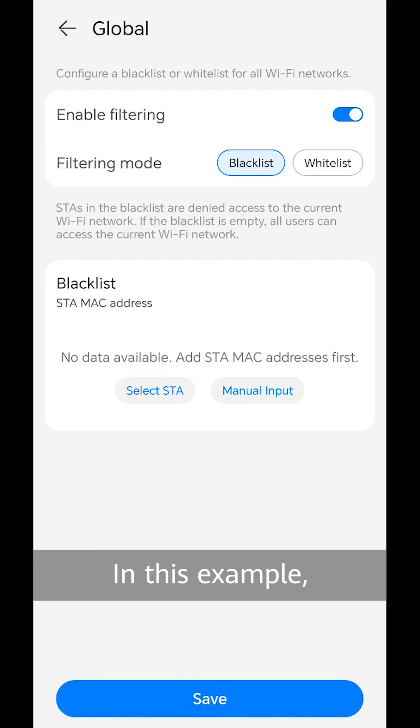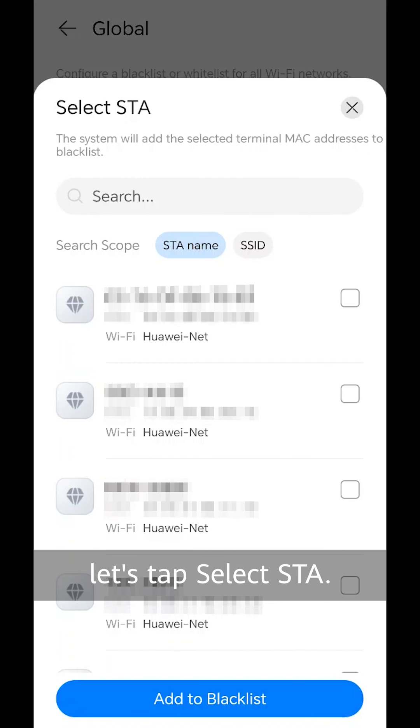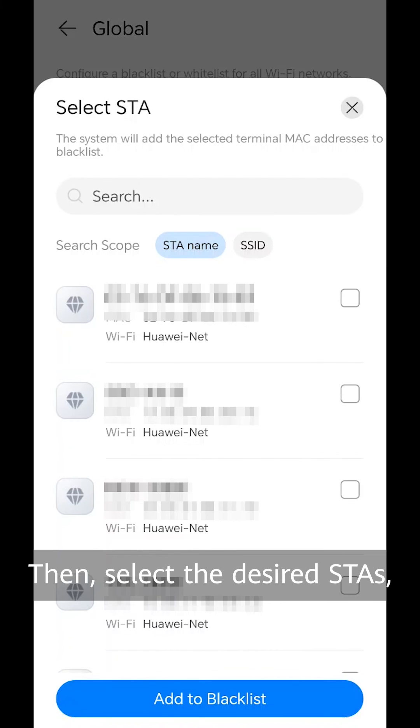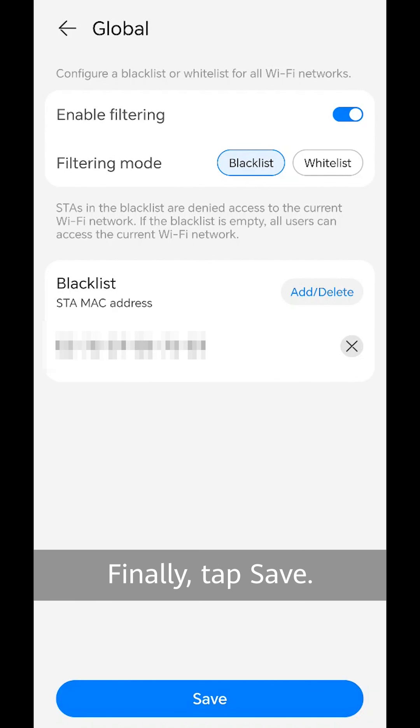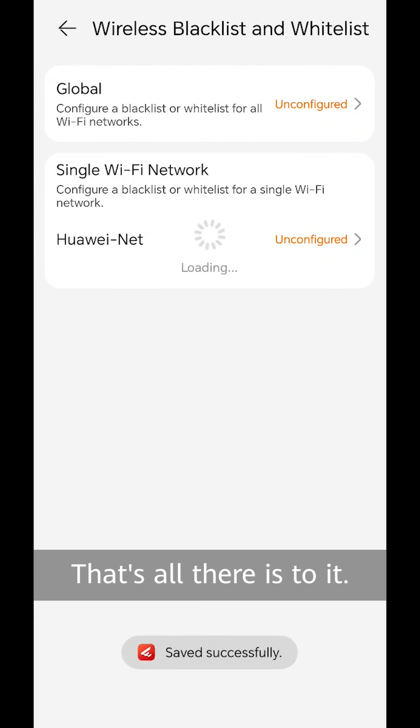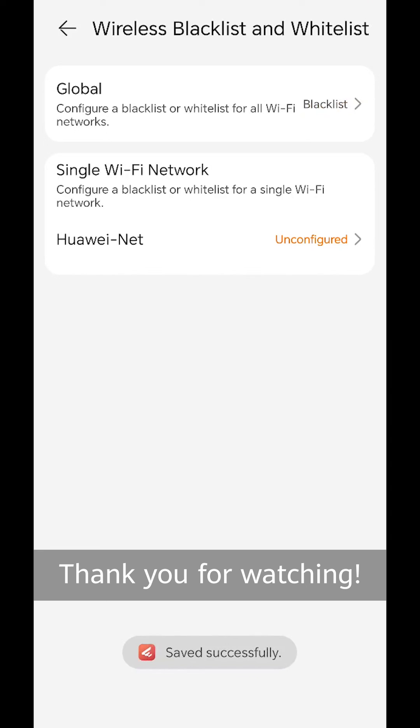In this example, let's tap select STA. Then, select the desired STAs and tap add to blacklist. Finally, tap save. That's all there is to it. Thank you for watching.